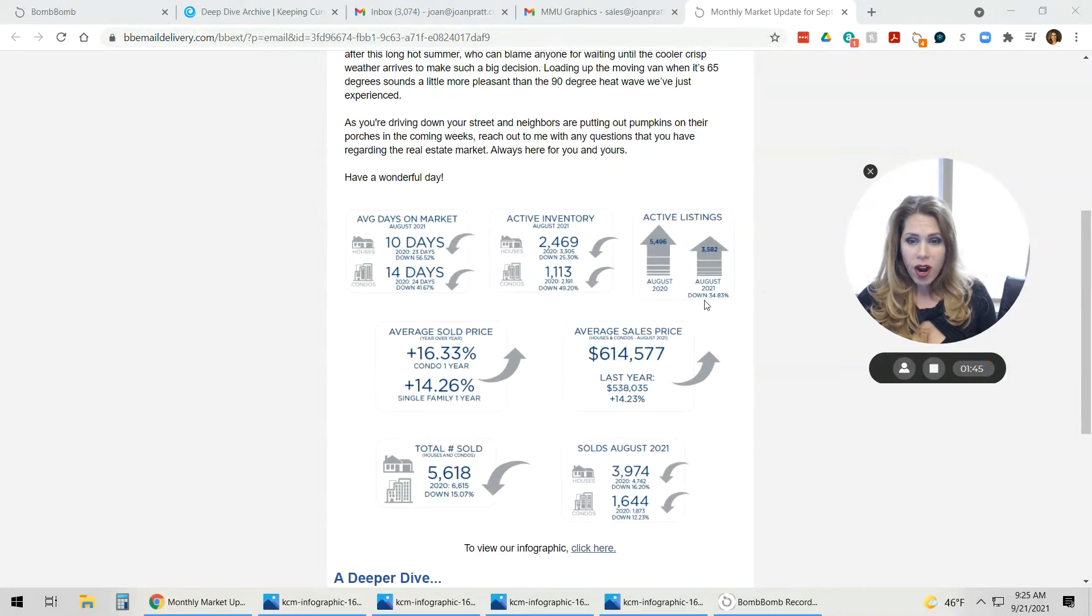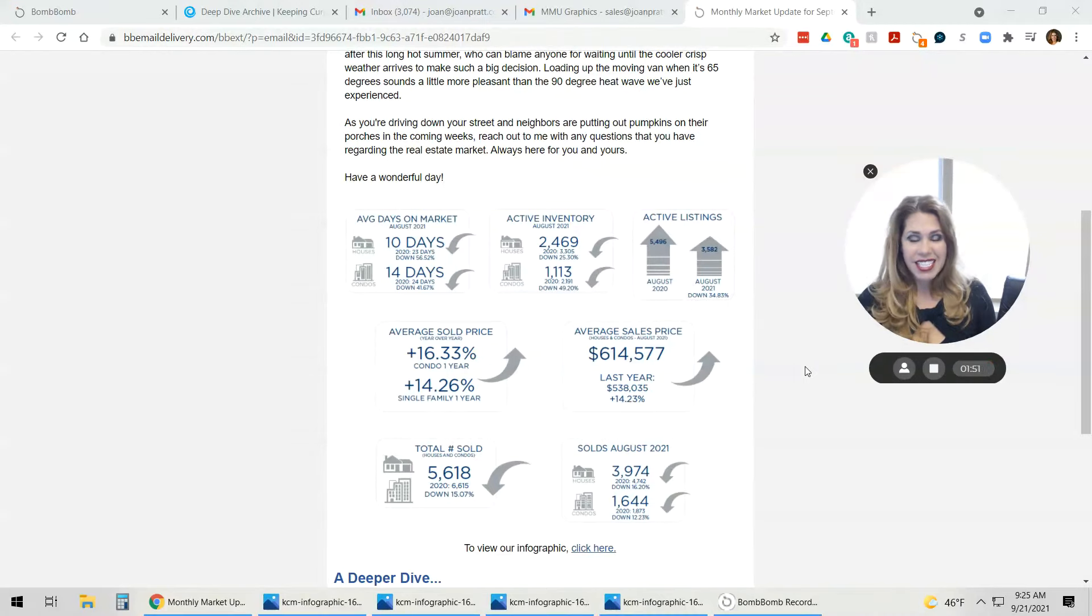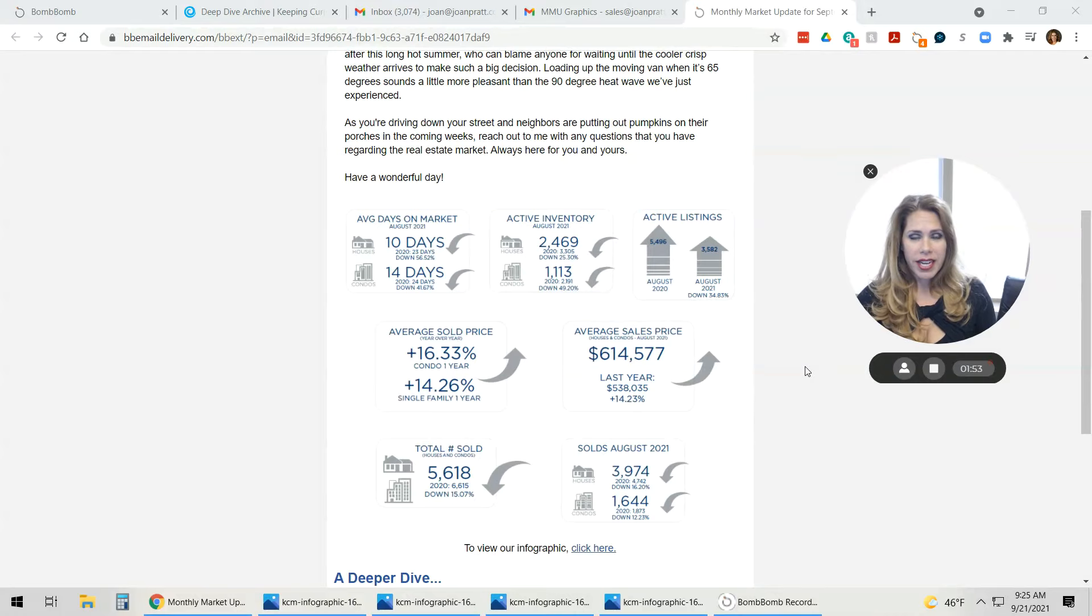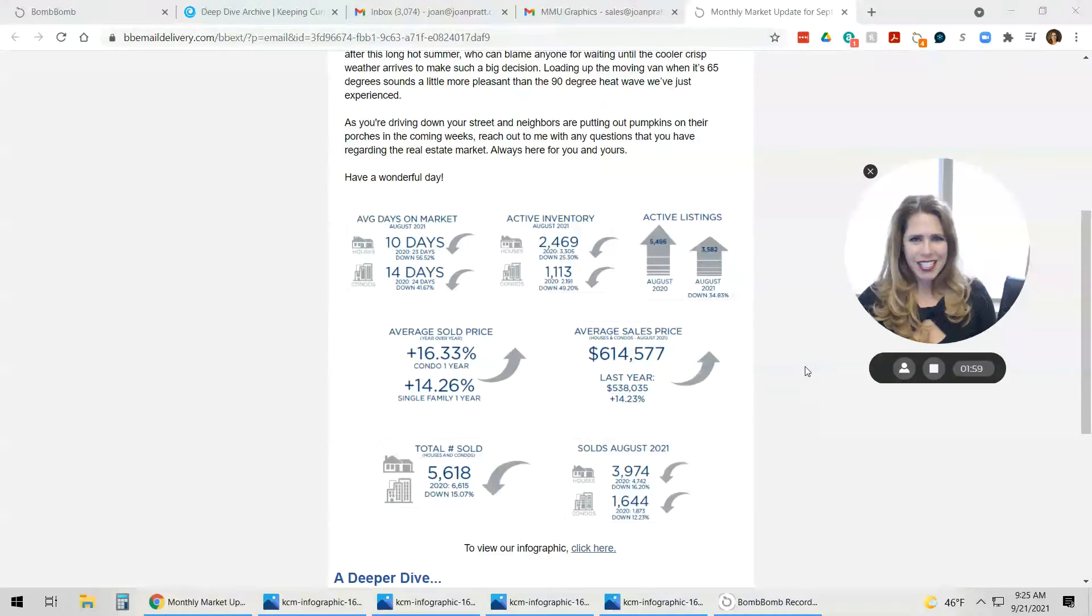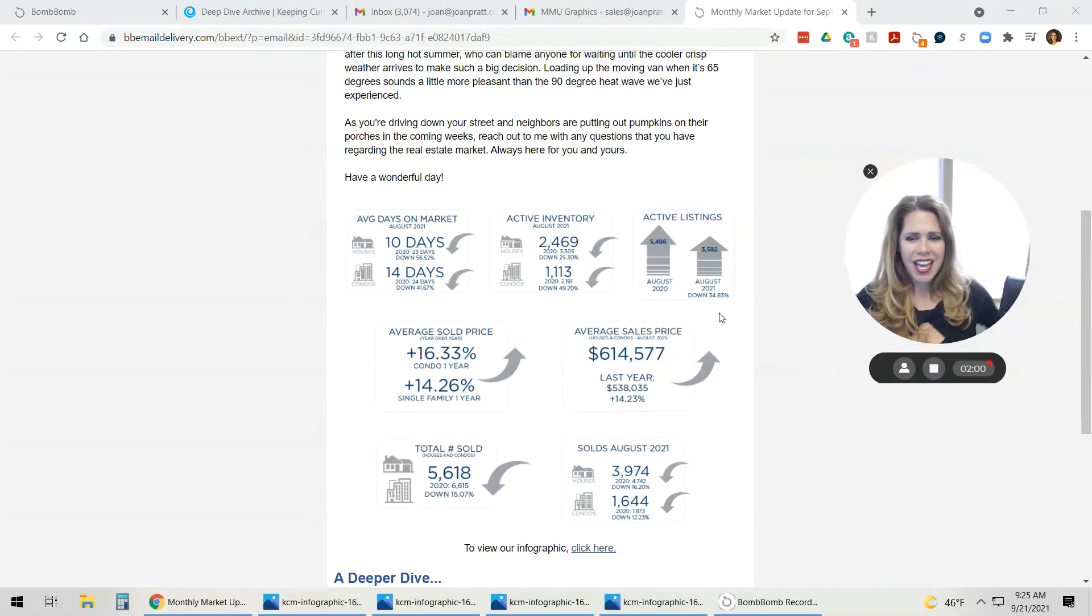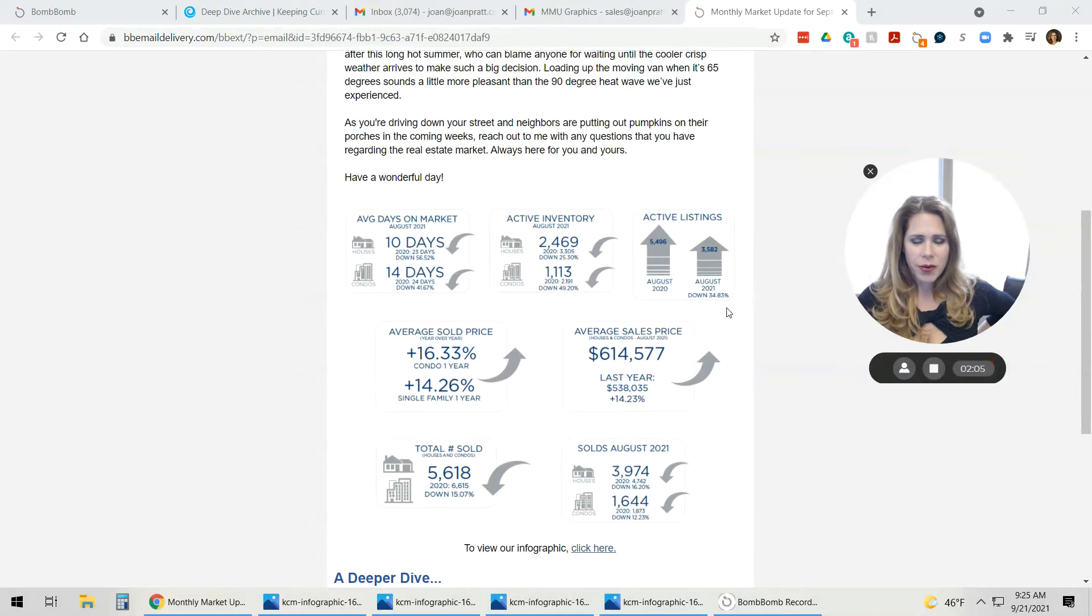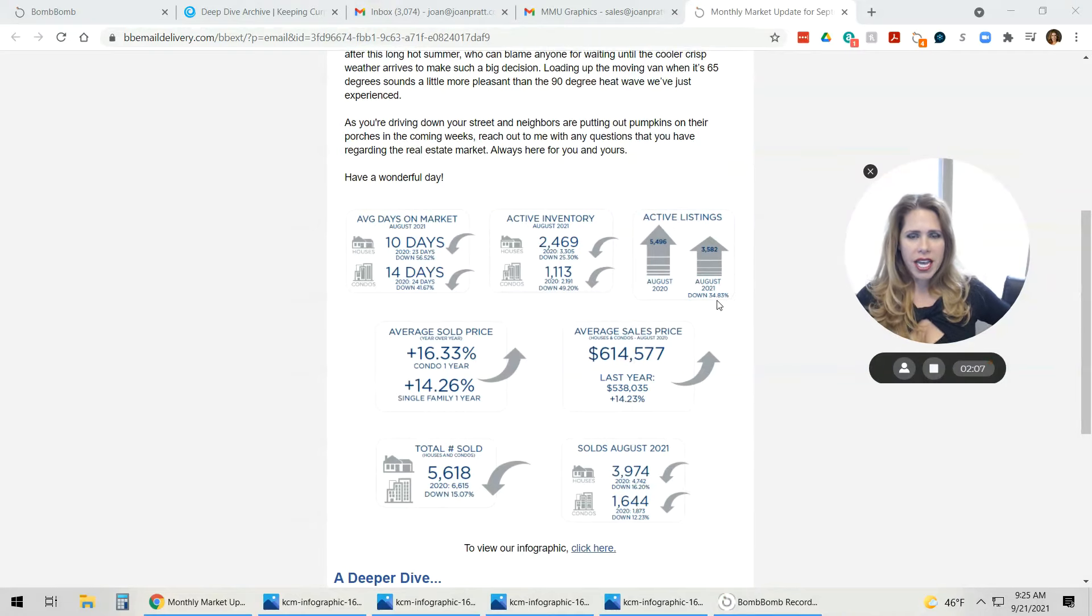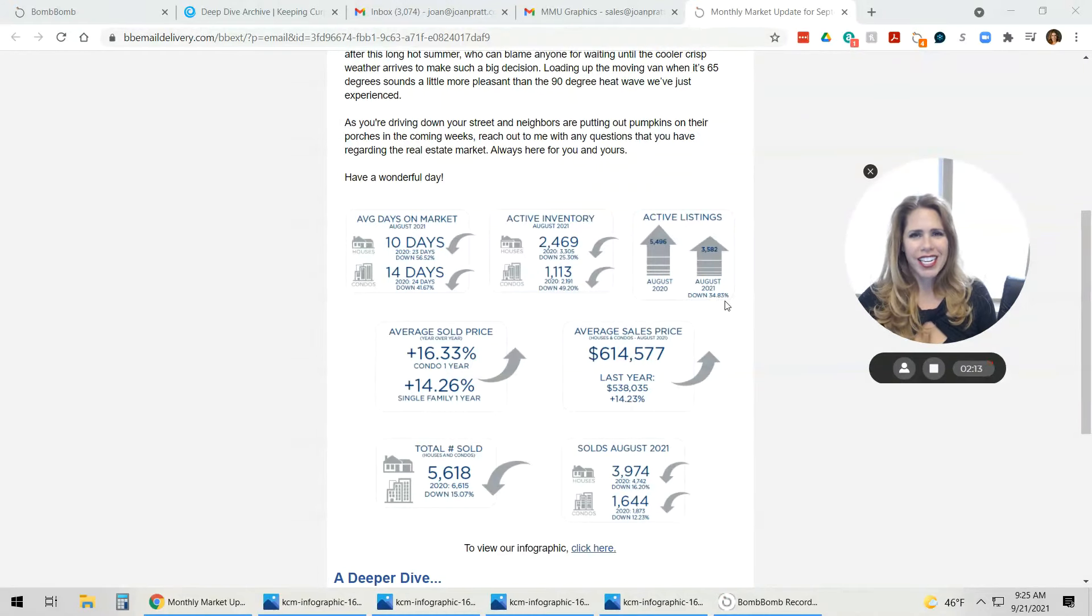Our active listings, you can see here, they are actually down 34.83%. That is significant. So again, I've said it before, we are having a buyer surplus, not an inventory shortage necessarily. Even though we do have less homes this year than we had last year, we have so many more buyers on the market. If you'd like to hear all the details on that, that's probably made for another conversation. I'd be glad to chat with you about that.